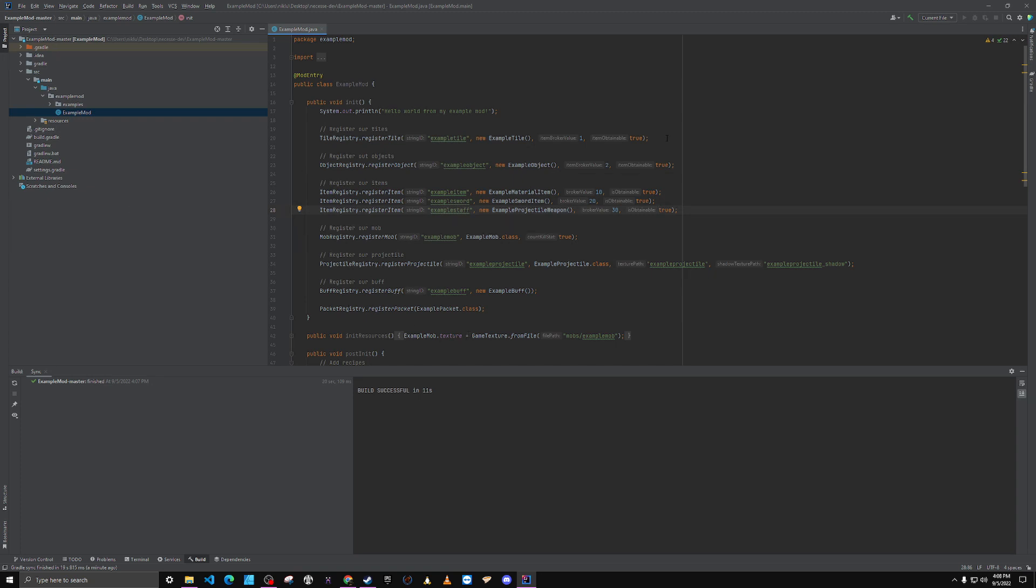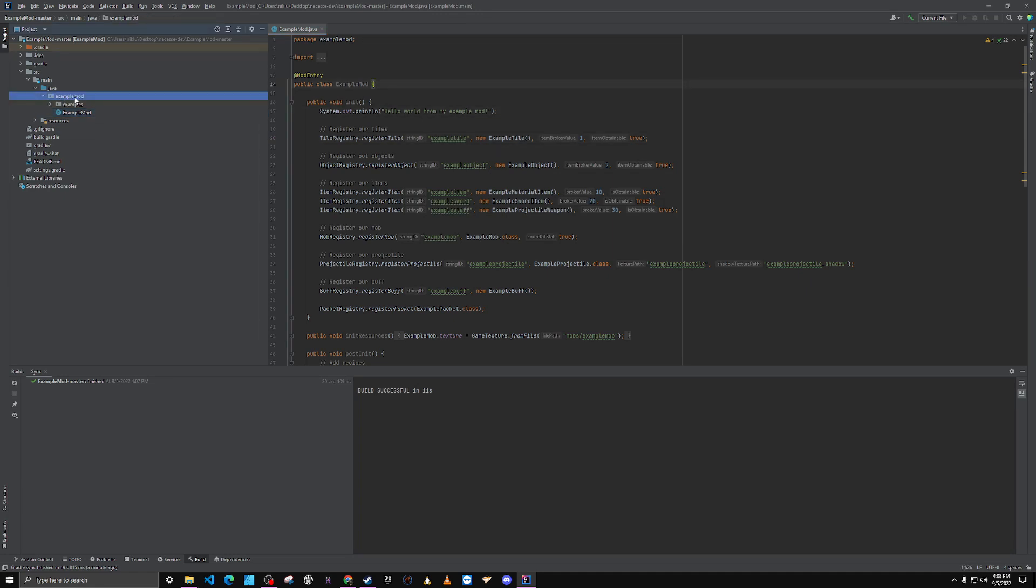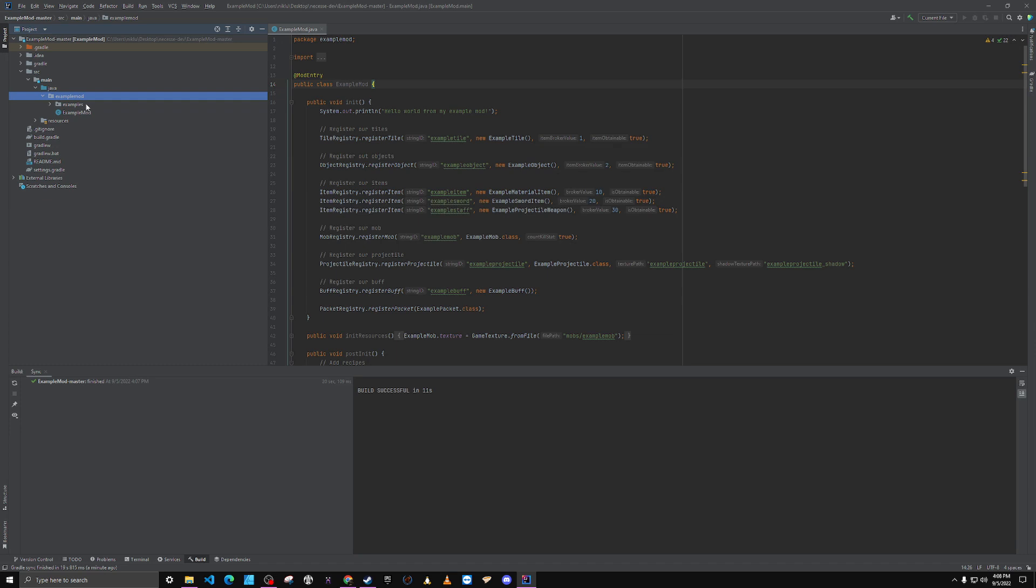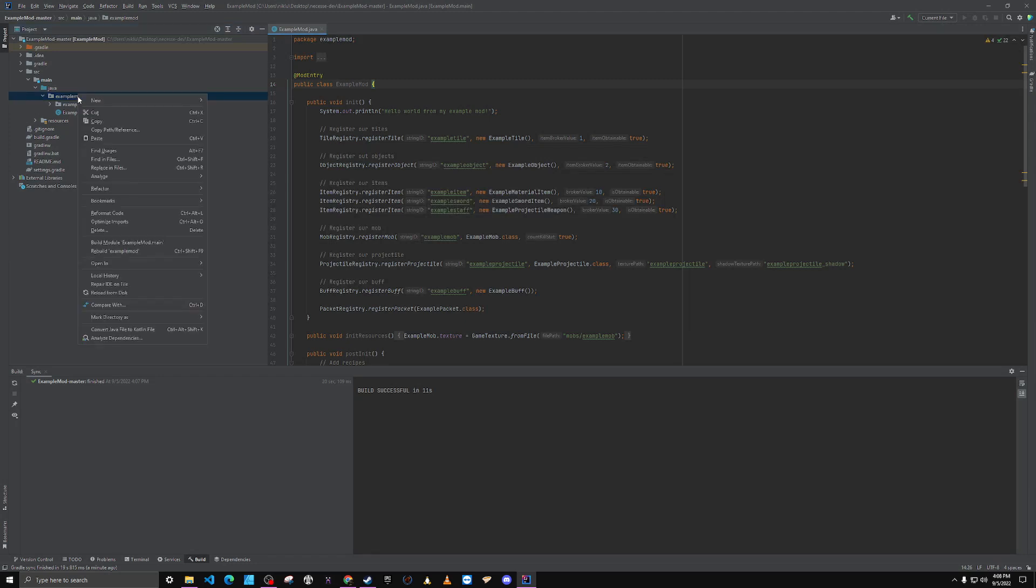So the first thing I like to do is go ahead and update this package name to whatever I want it to be. Right now it just says example mod, and let's say I wanted to rename it to something else.